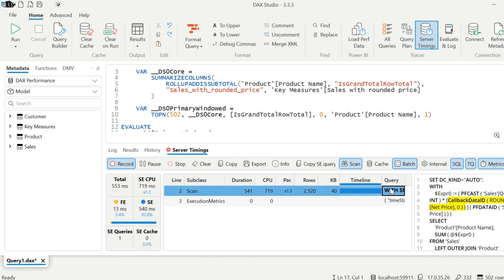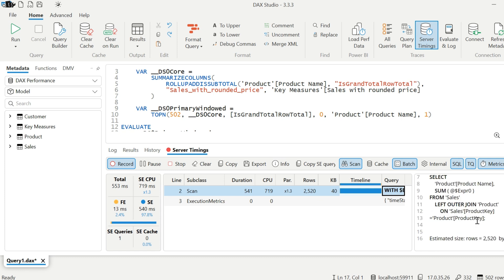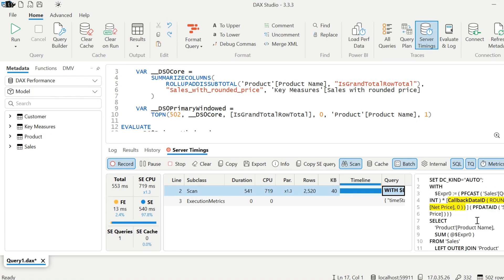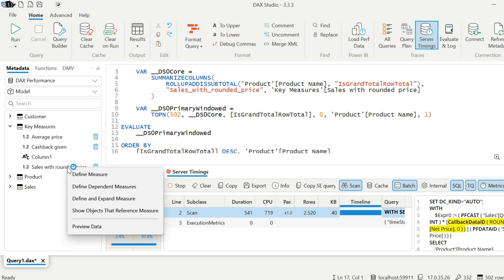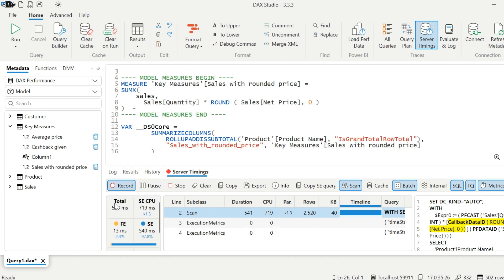If we check out this scan, which was performed by storage engine, it created this callback ID. It means it is asking for help to formula engine to compute this round operations. Whenever you see such callback ID, you should look into the code and optimize it. Now let me define the measure used in it and try to understand the reasons.